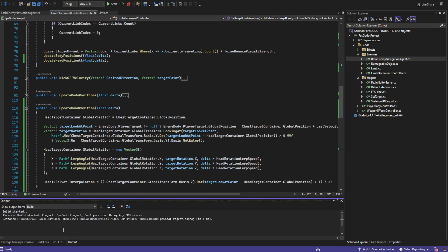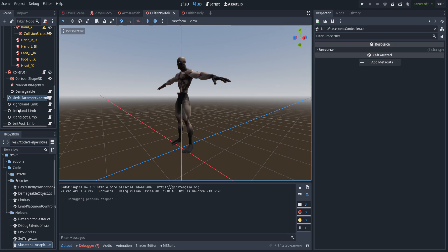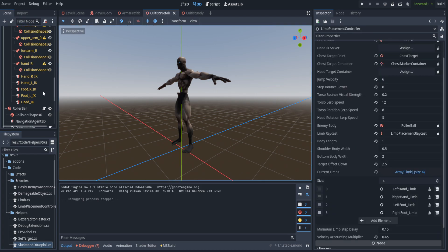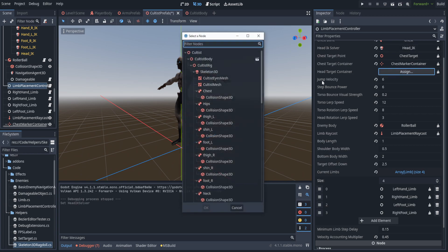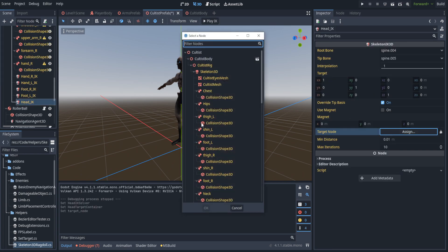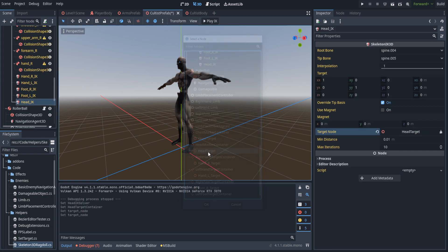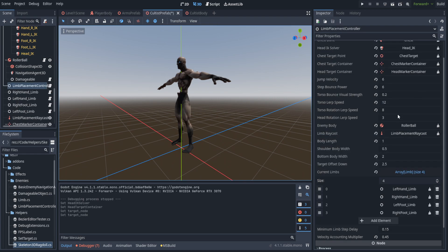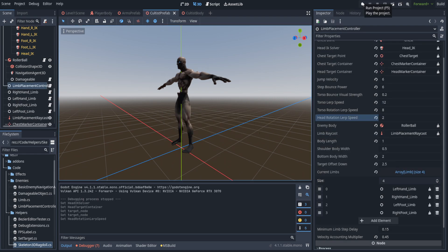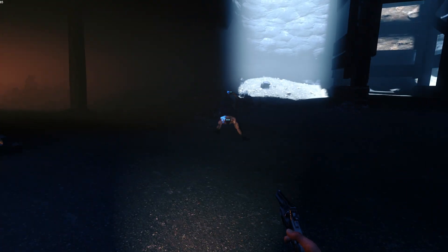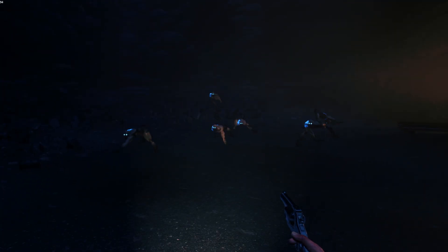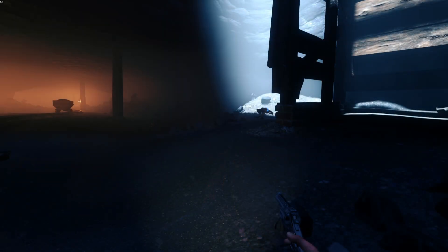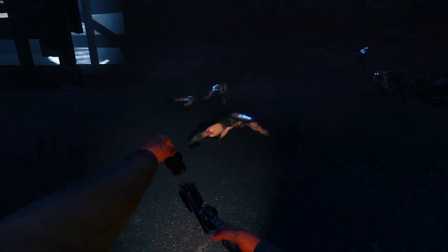Over here in the limb placement controller we need to set a couple of variables: the head IK solver and the head target container. We need to make sure the head IK is set to the head target, and for the head rotation lerp speed let's set something like two. As you can see, the AIs are now looking at us very creepily, which is the intended result, and I think that looks pretty good.